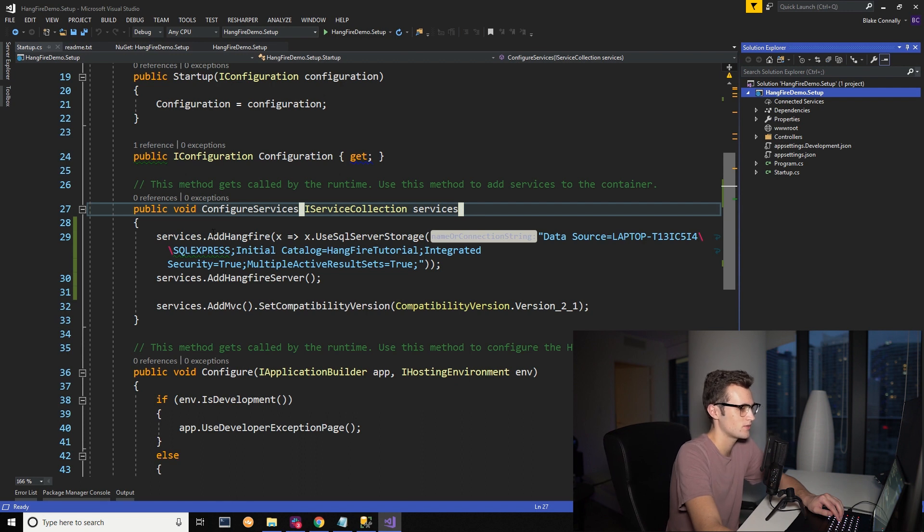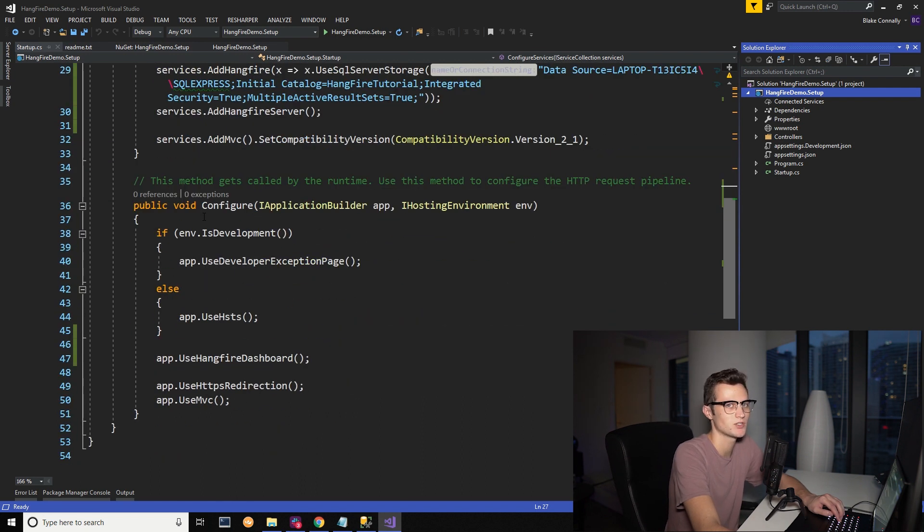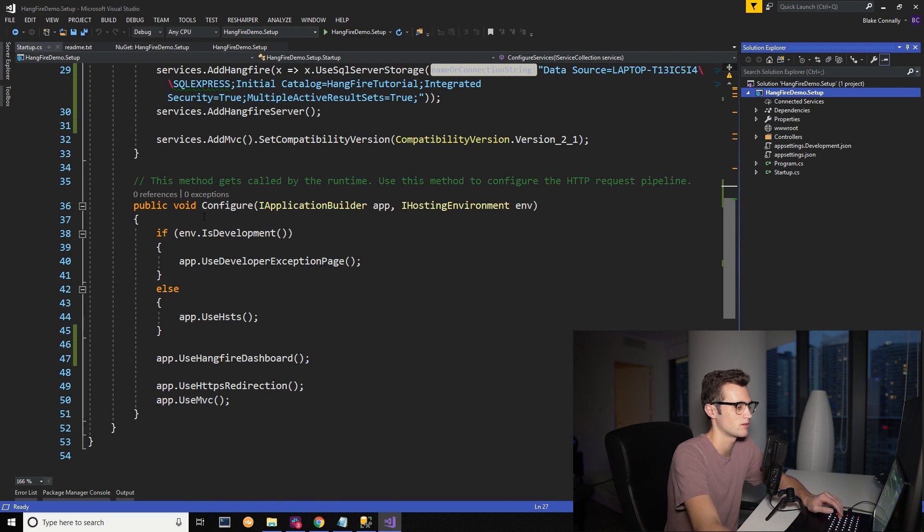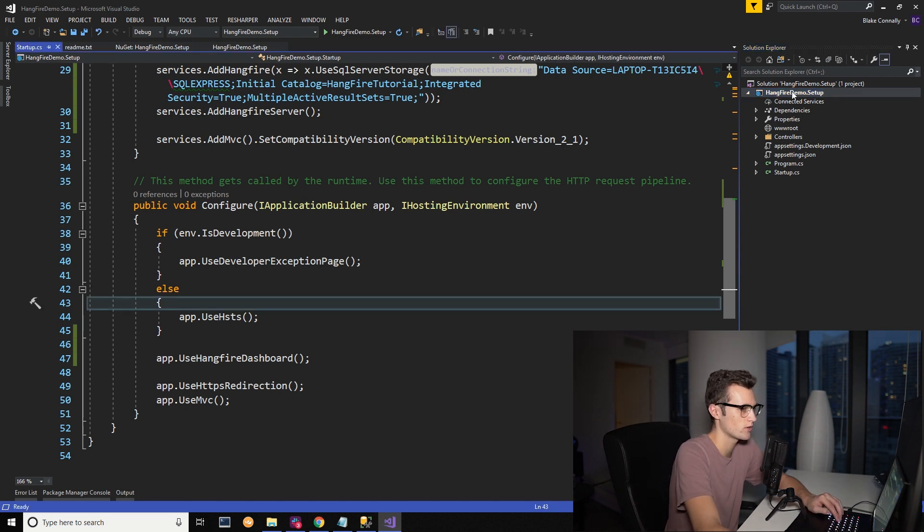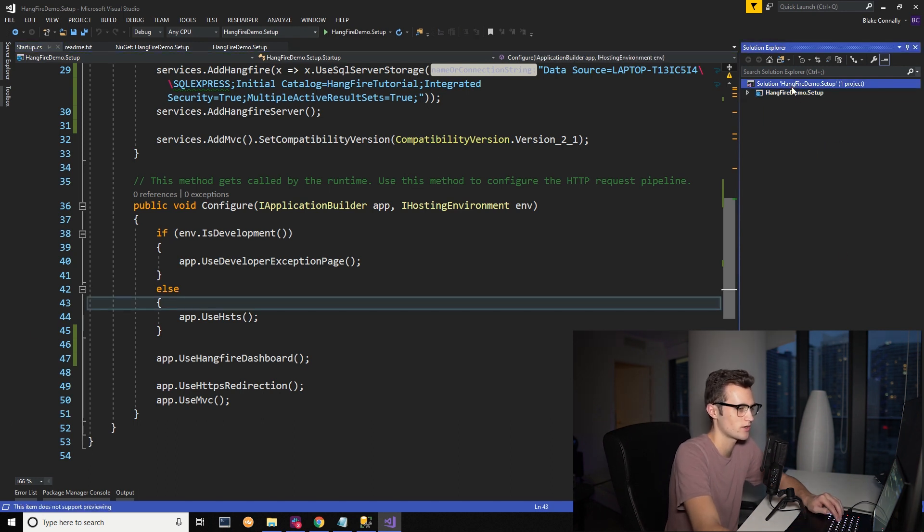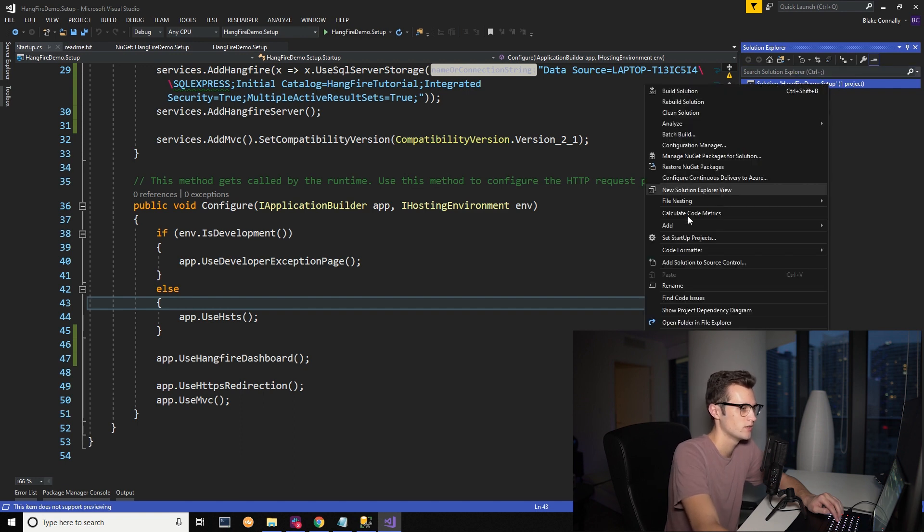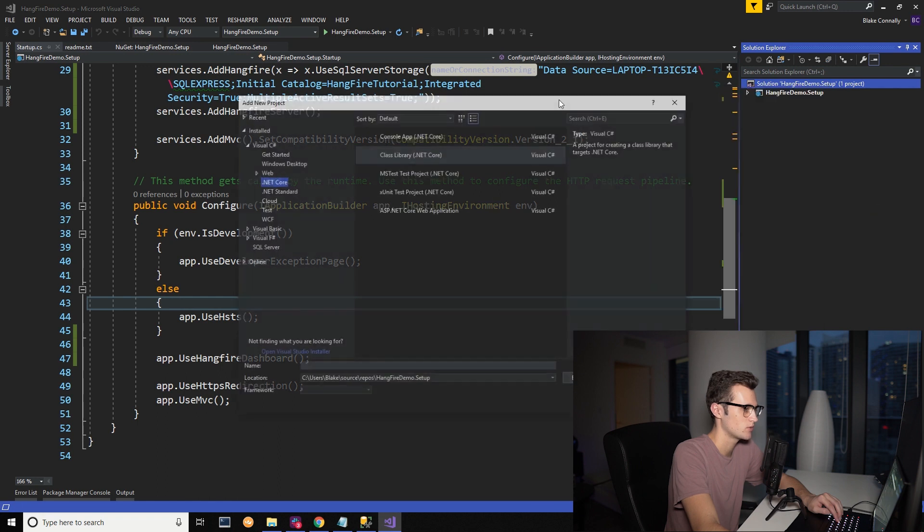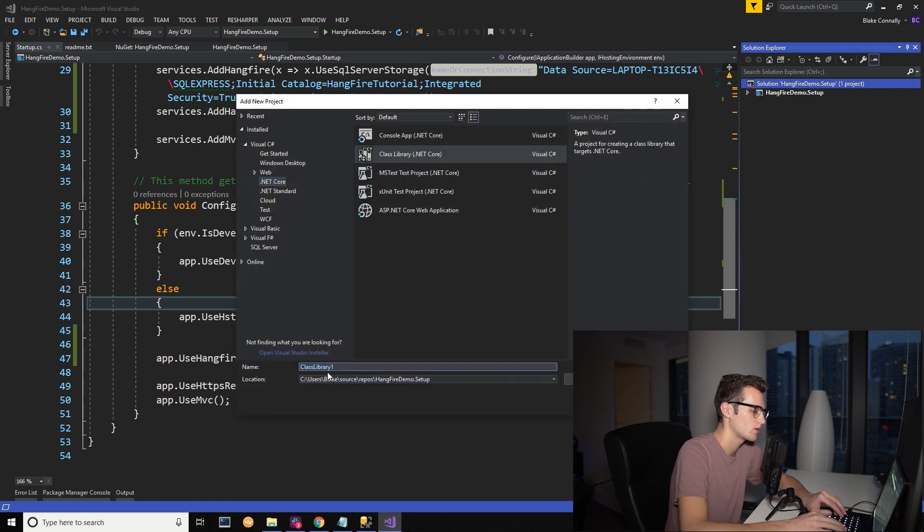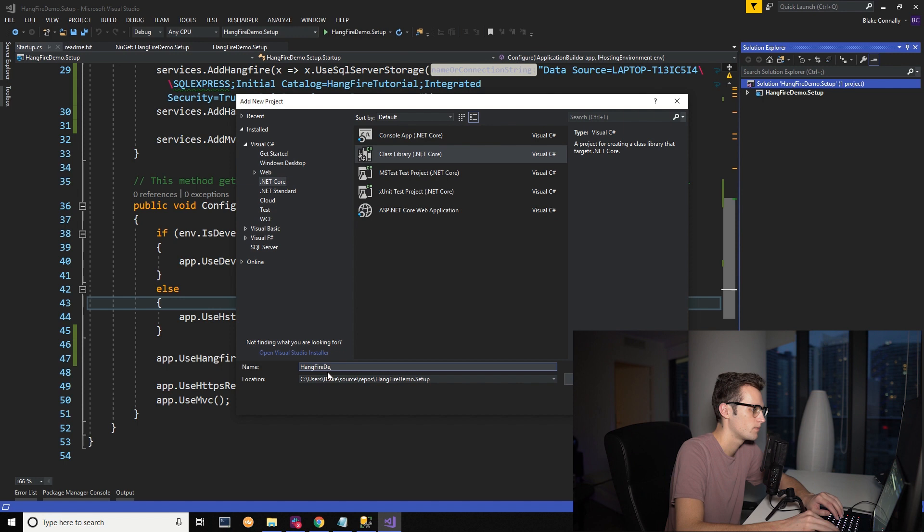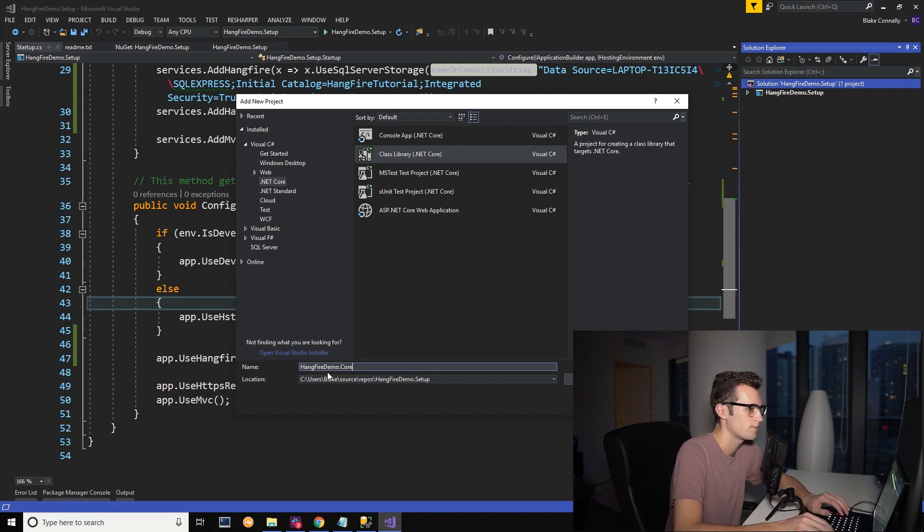So what we're going to do here now that we have it set up and implemented into our application, we're going to start using it and actually build some events into the system. Let's go for it. We're going to follow the same architecture that I show in my .NET Core Clean Architecture video where we add a new project with a class library. We're going to call this HangFireDemo.Core.